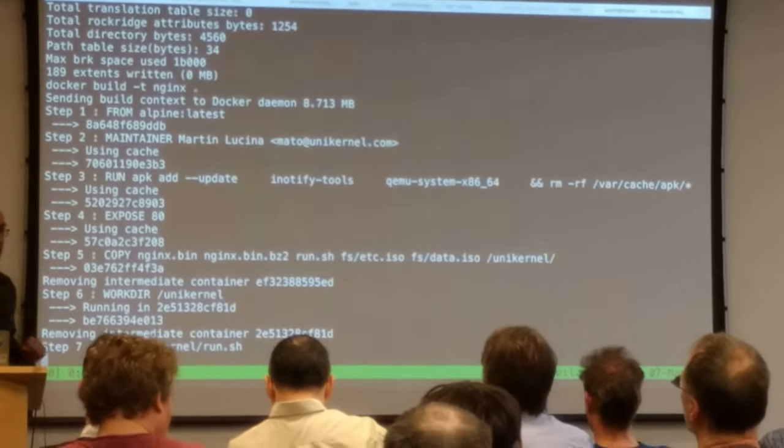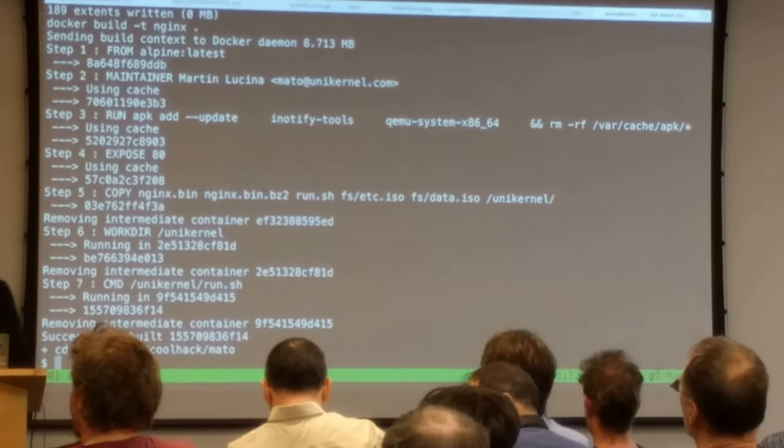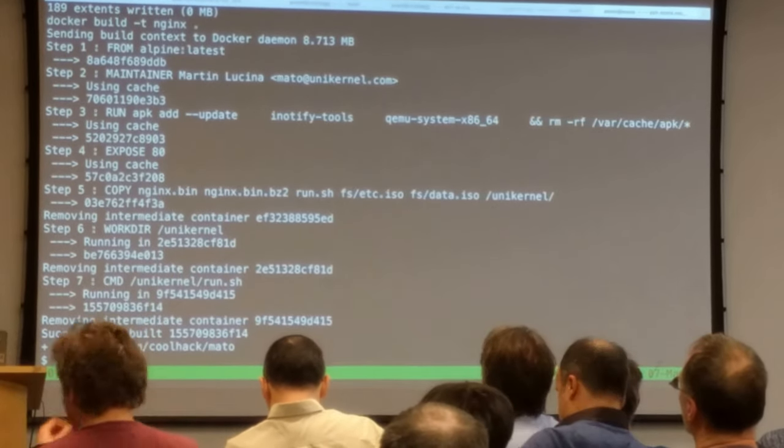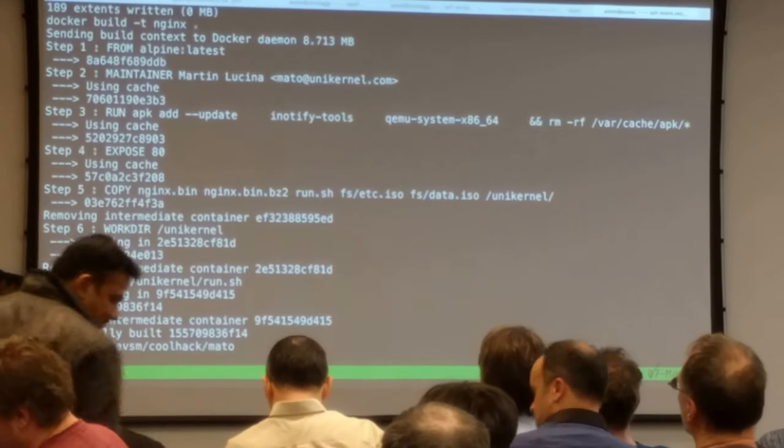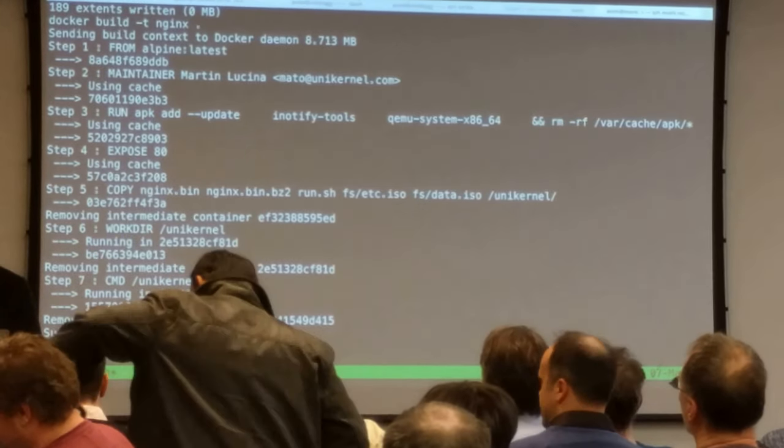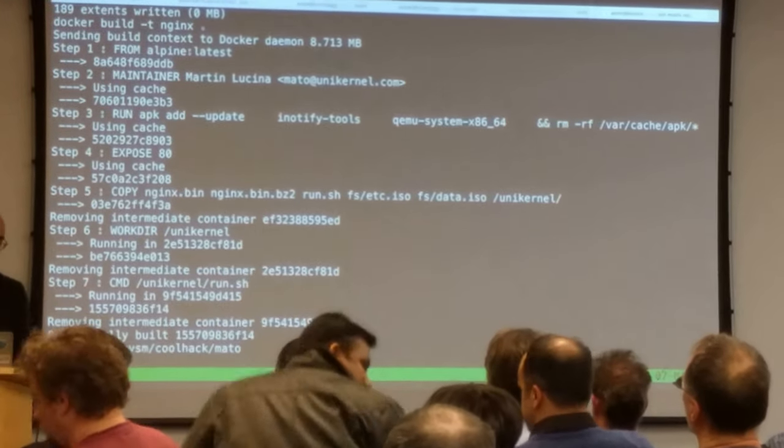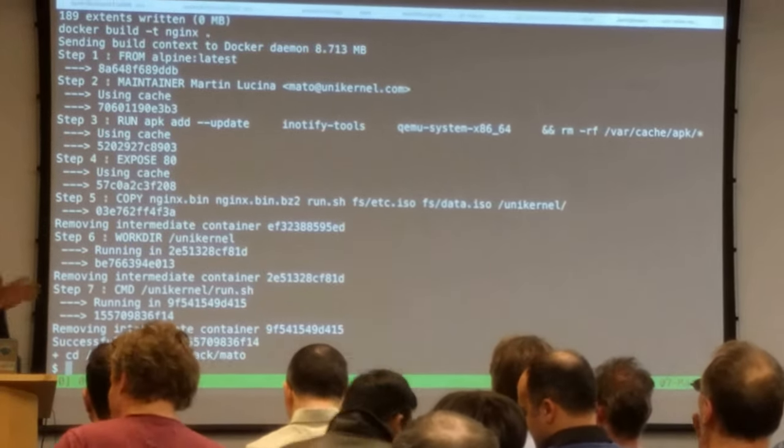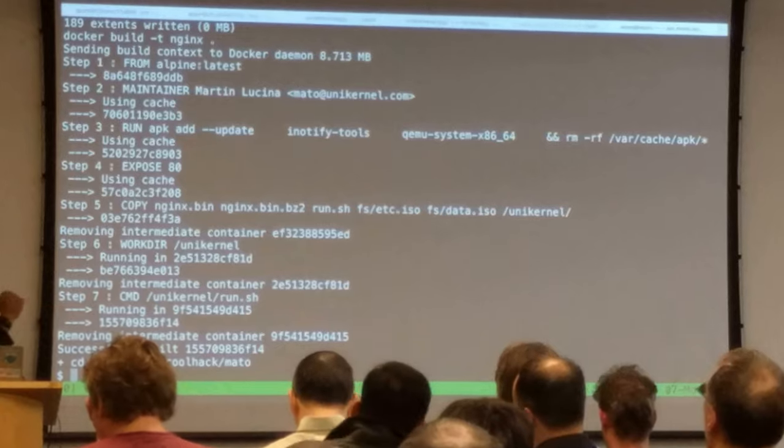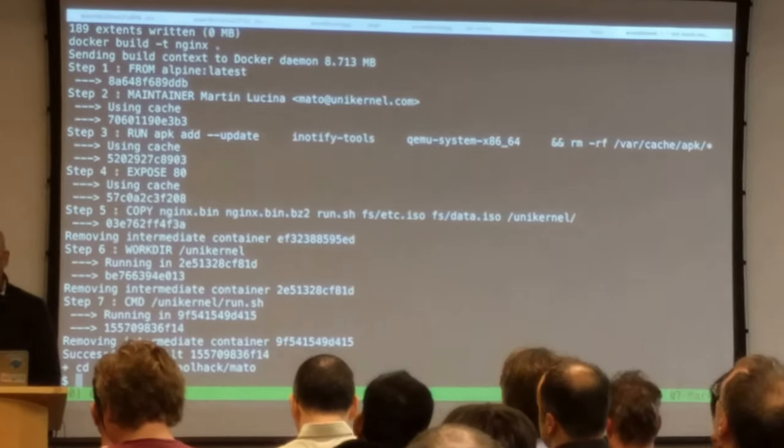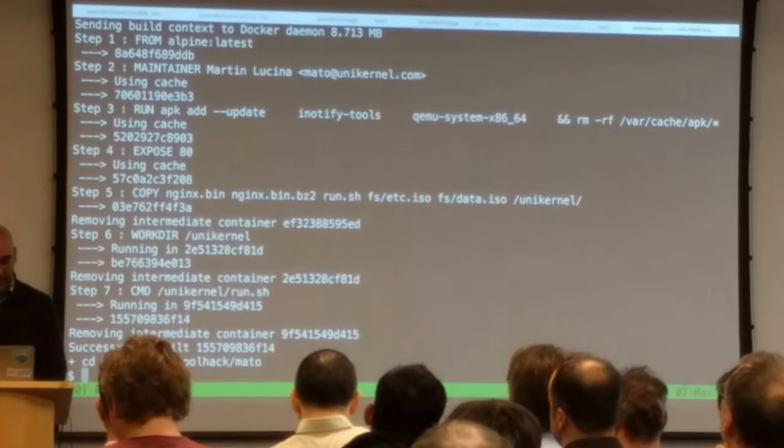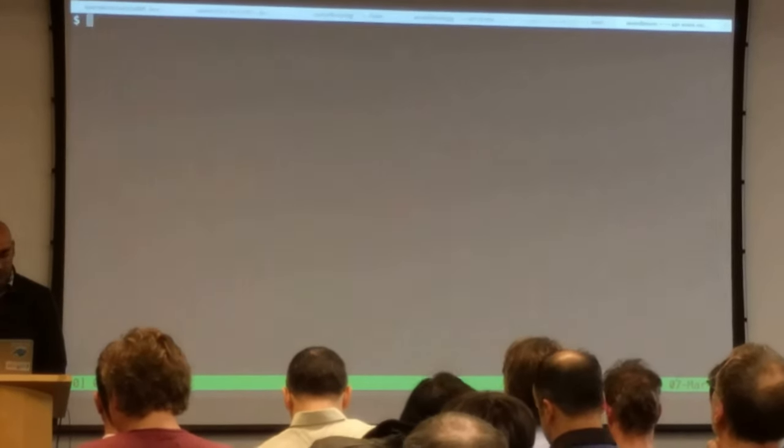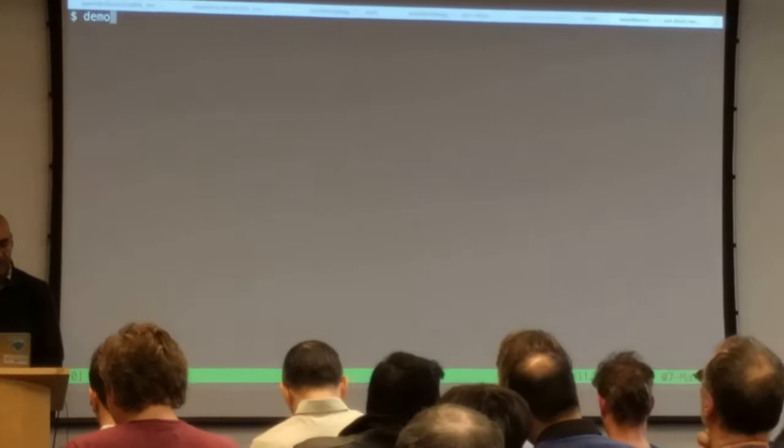The first thing I'm going to do is I'm just going to build the demonstration, which is a series of Docker files. And I'm not going to show you that. I just want to show you the fact that it's just a normal Docker build.